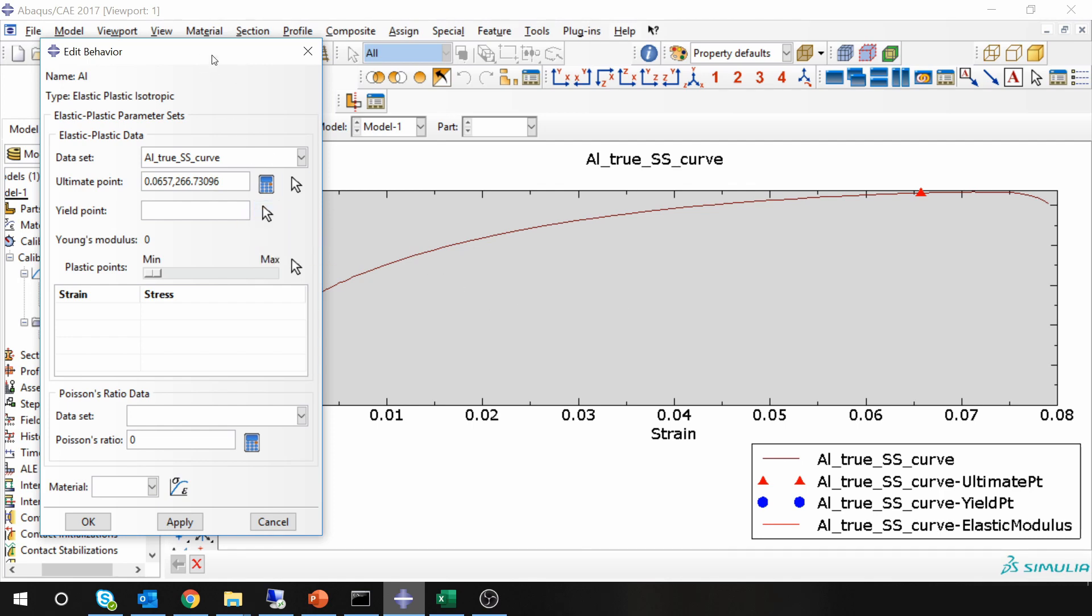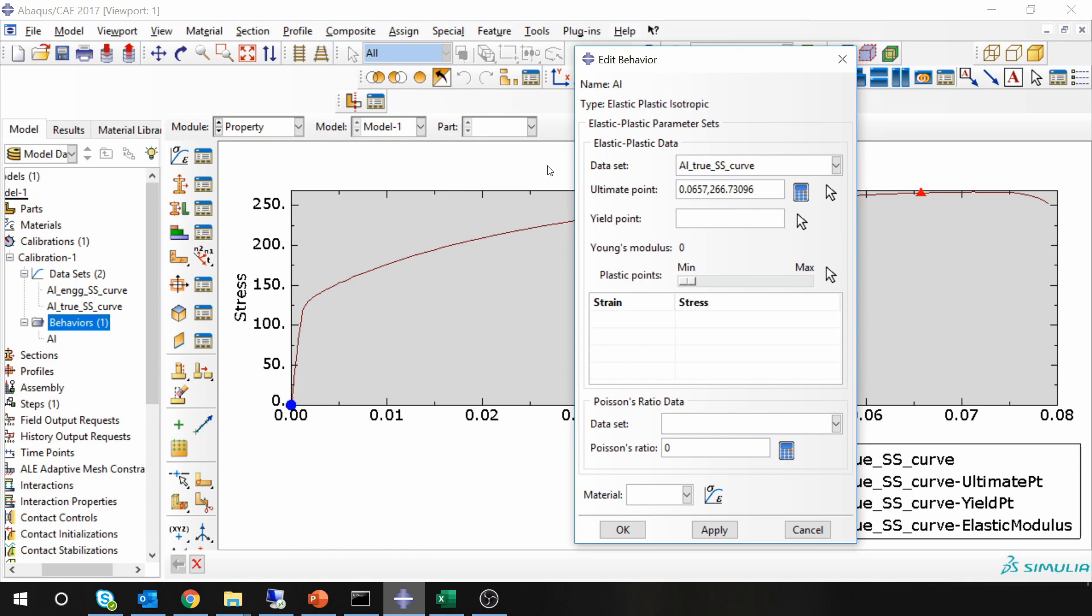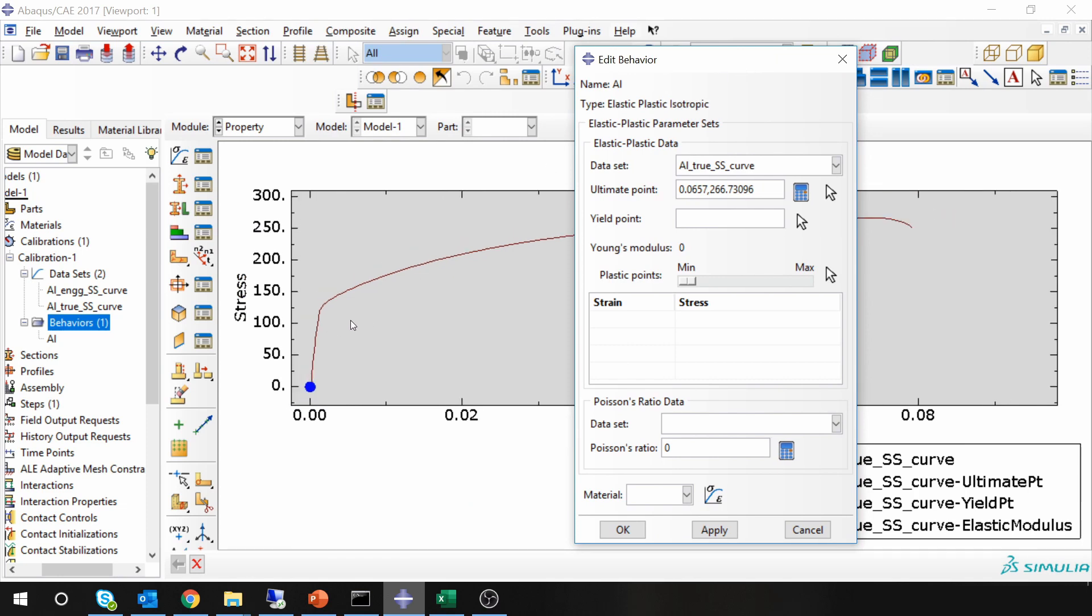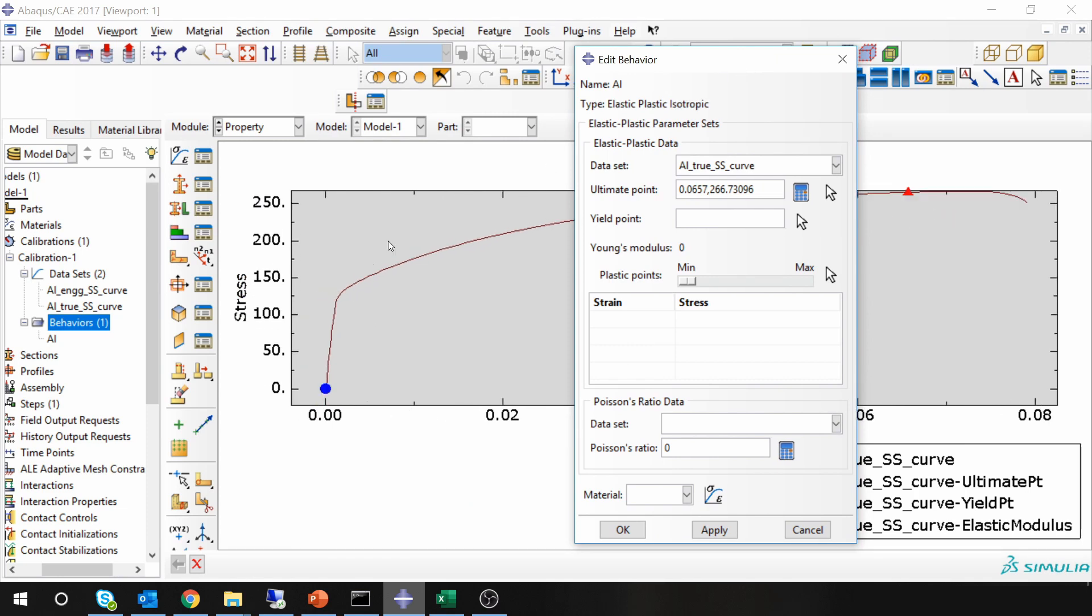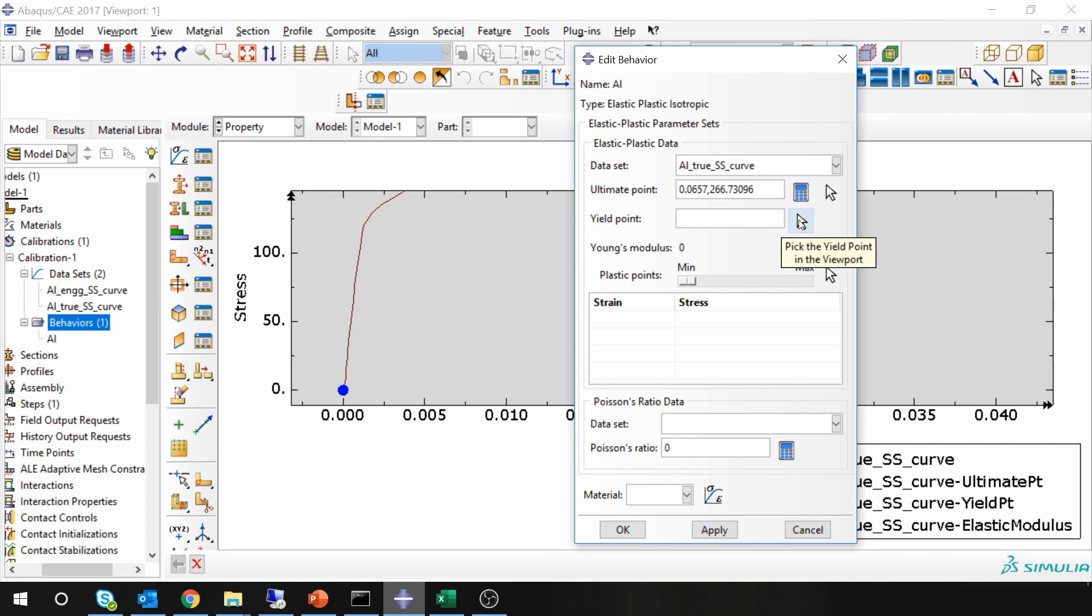So for that, just maybe zoom in over here. And now select this arrow and you have to select yield point somewhere over here.